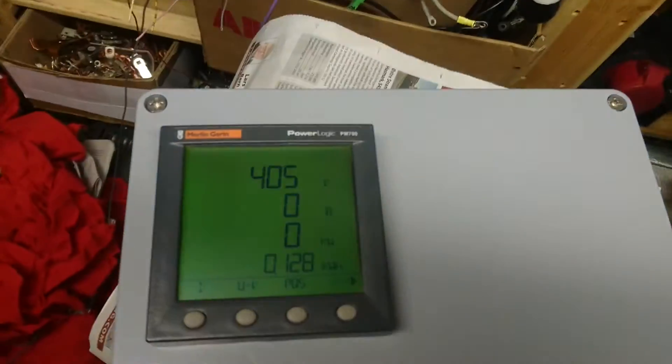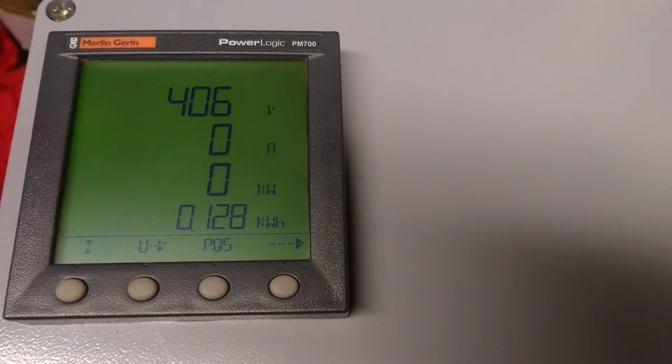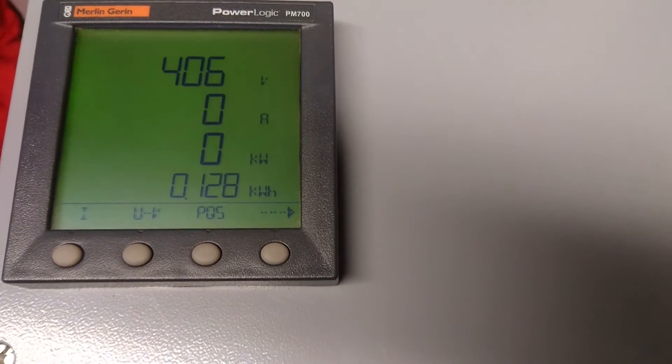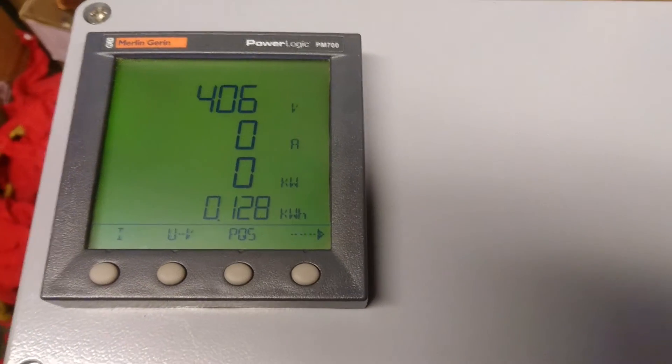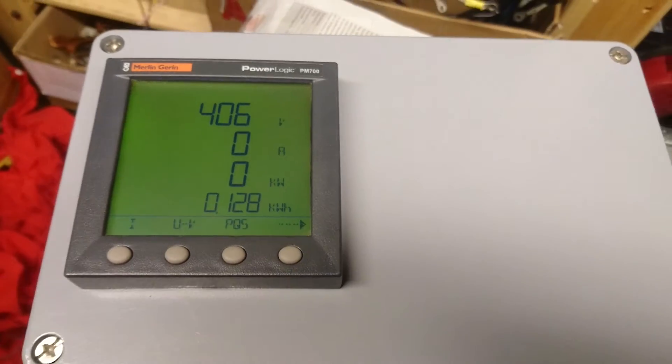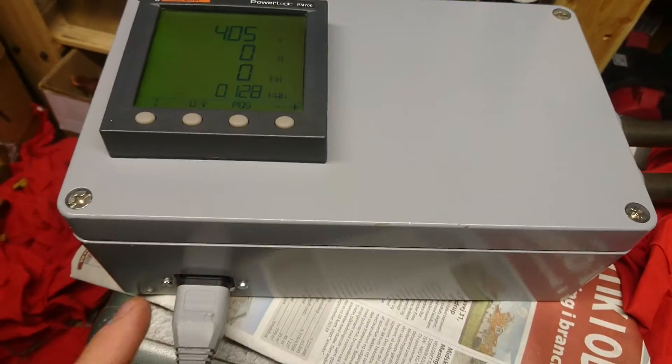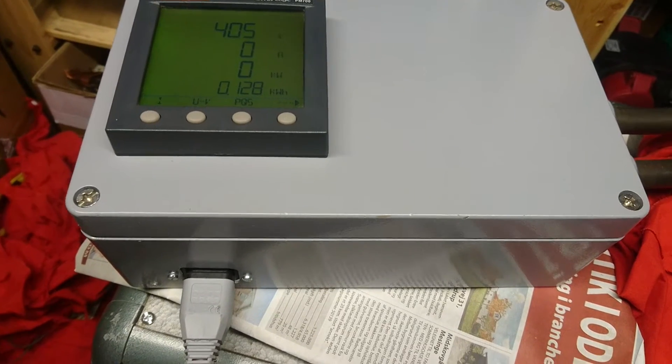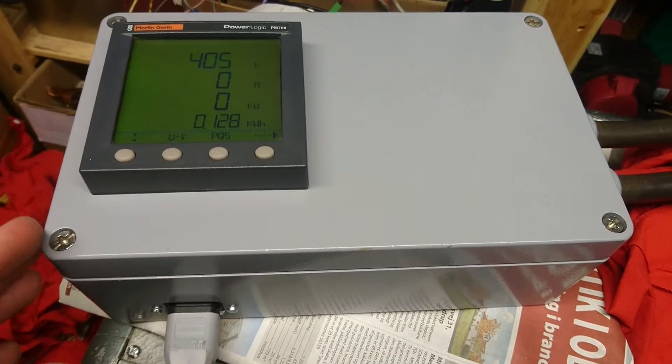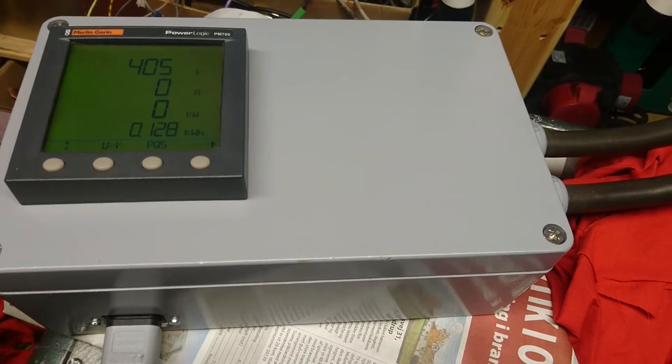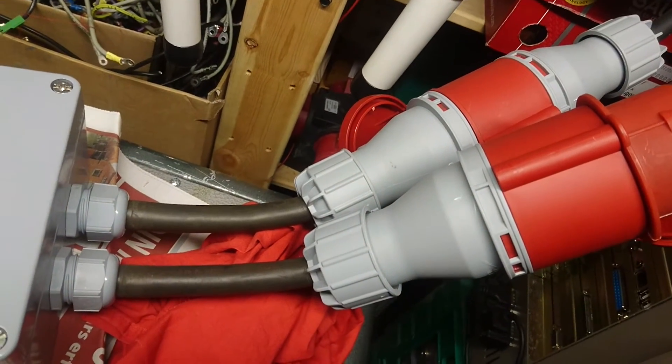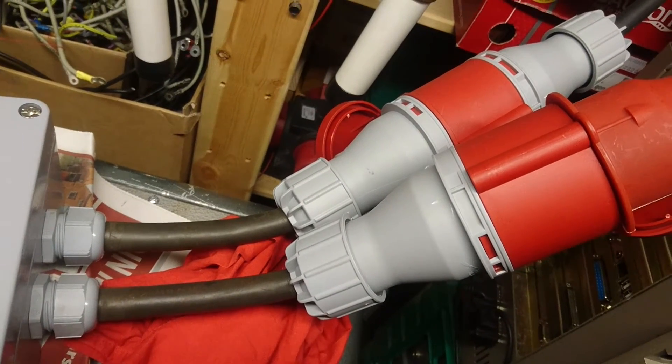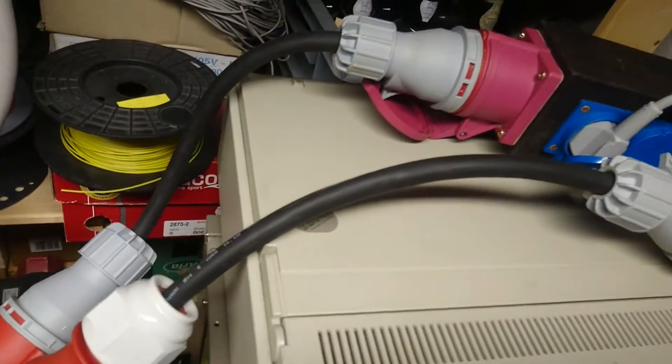What I did was I got this Merlin Gerin PowerLogic PM700. I found this pretty cheap on eBay and it's put in a small enclosure here. Takes 230 volt AC power. Inside there are three current transformers and some terminals, nothing else.